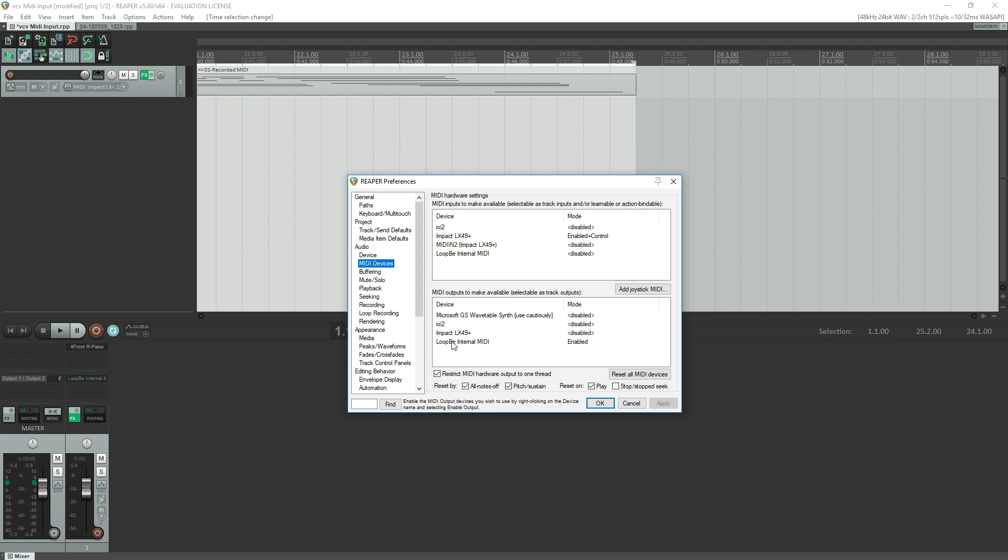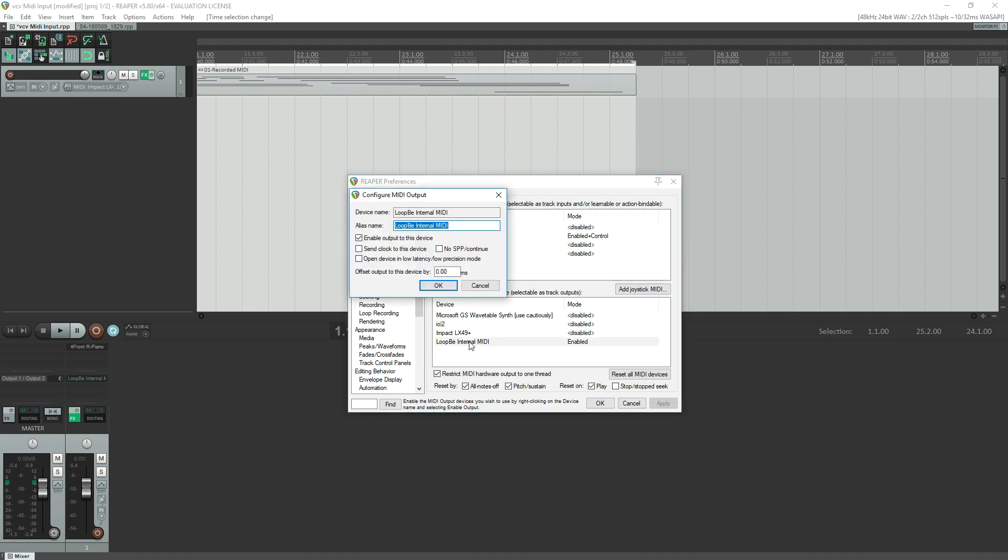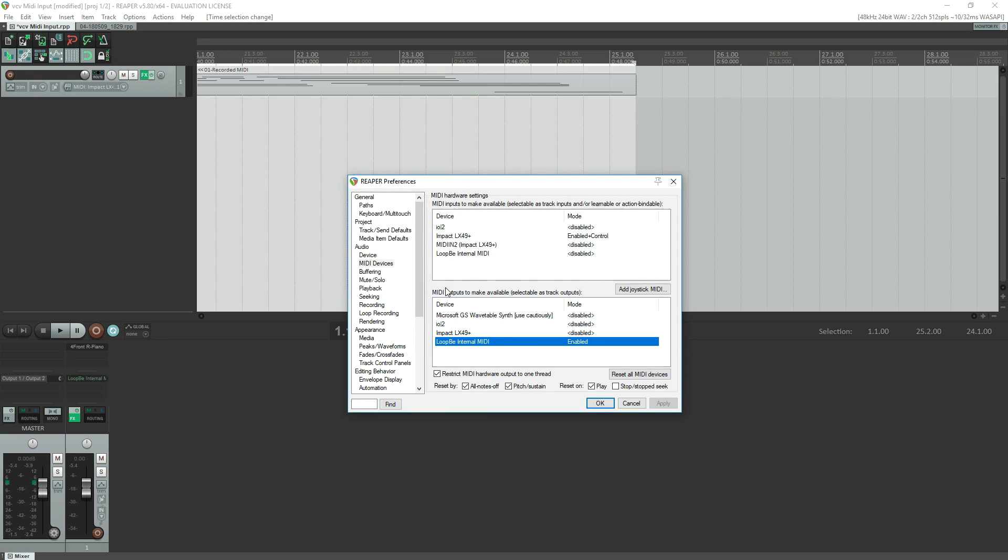Now I did have to restart Reaper after running the installation program for this to happen, but that's pretty standard. Down here I have LoopBe Internal MIDI as a MIDI output to make available. Right now it is enabled. It wasn't before, and all I had to do was double-click it and say enable outputs of this device, and okay, and now it's enabled.